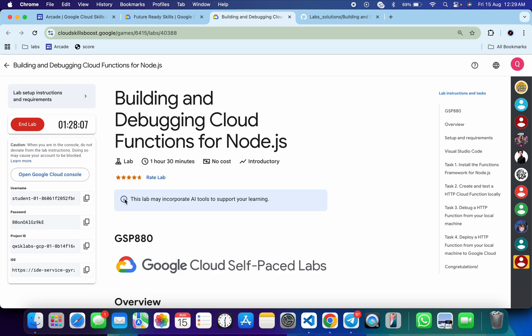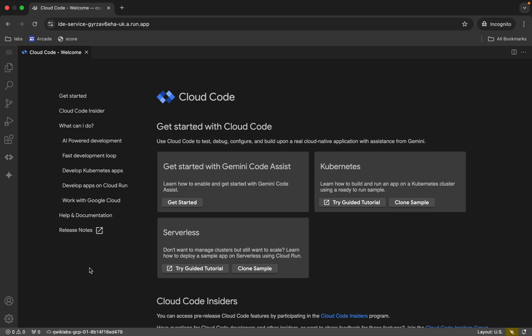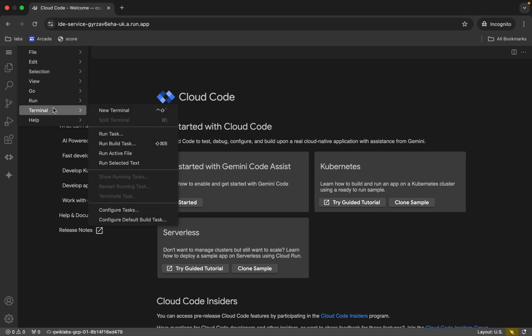First of all, start the lab. Once you're done with that, you can see this IDE. Just copy this URL and open it in an incognito window like this.